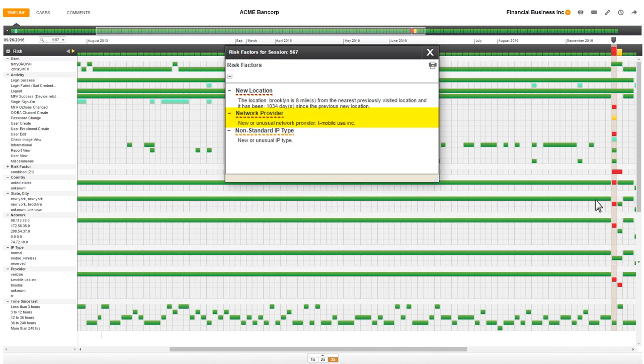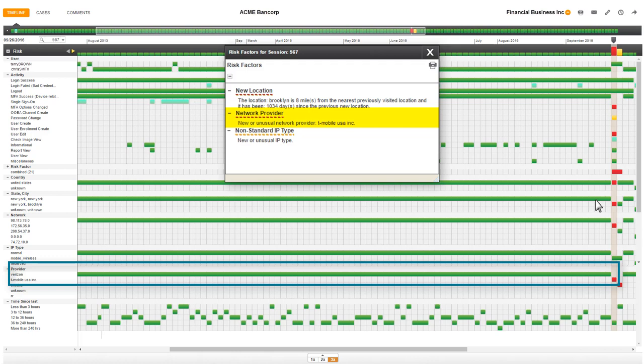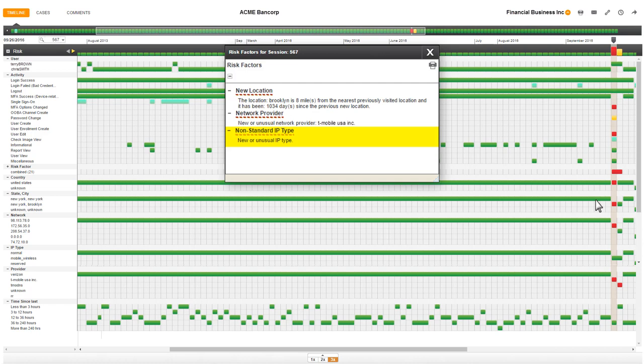The next risk factor, network provider, points me to a change in the Internet provider. I noticed that until this session, Verizon was the only provider used by either Terry Brown or Chris Smith. Yet now, it's T-Mobile. This is yet another new behavior, and I'll also add it to my story.